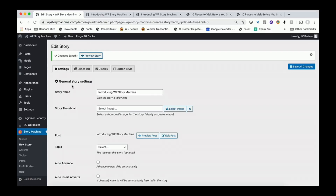As people's attention spans get smaller and smaller, they'll stop reading long-form content on your site. That's why having stories is really important. This gives you the fastest way to create a story out of your existing content on your WordPress site. So download this plugin today and enjoy.